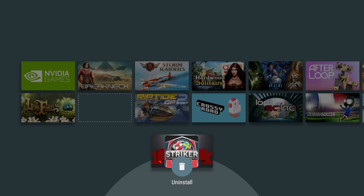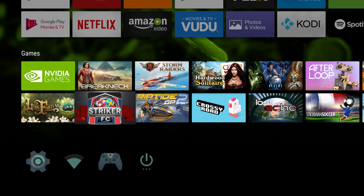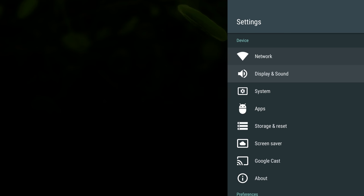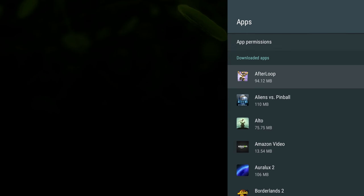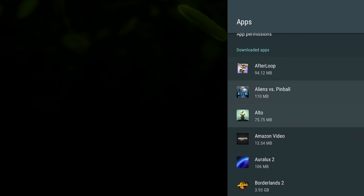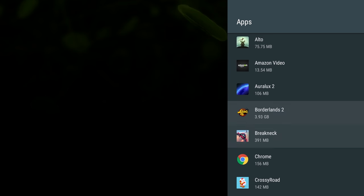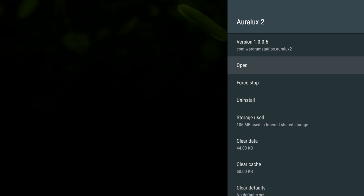Otherwise, let's go back into the settings and then in apps again. You'll see, say I wanted to get rid of one of these games in here, say I wanted to get rid of Auralux, I would click on that and I can click uninstall here or I can do it on the home screen like I showed you.